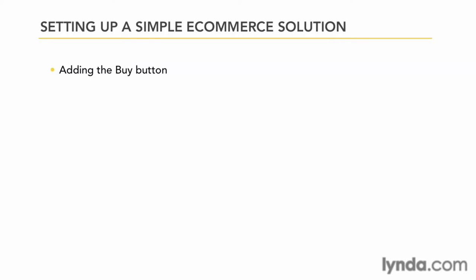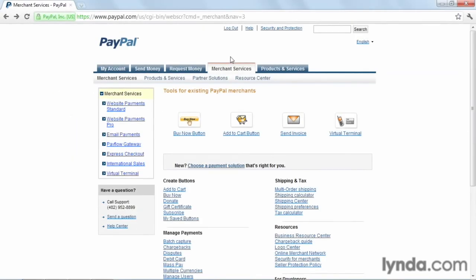The first thing you'll want to do is go to your PayPal account and get the script that we will need to place the buy button on your website. So let's go to your PayPal account, and once you're on your PayPal account, go to Merchant Services tab,